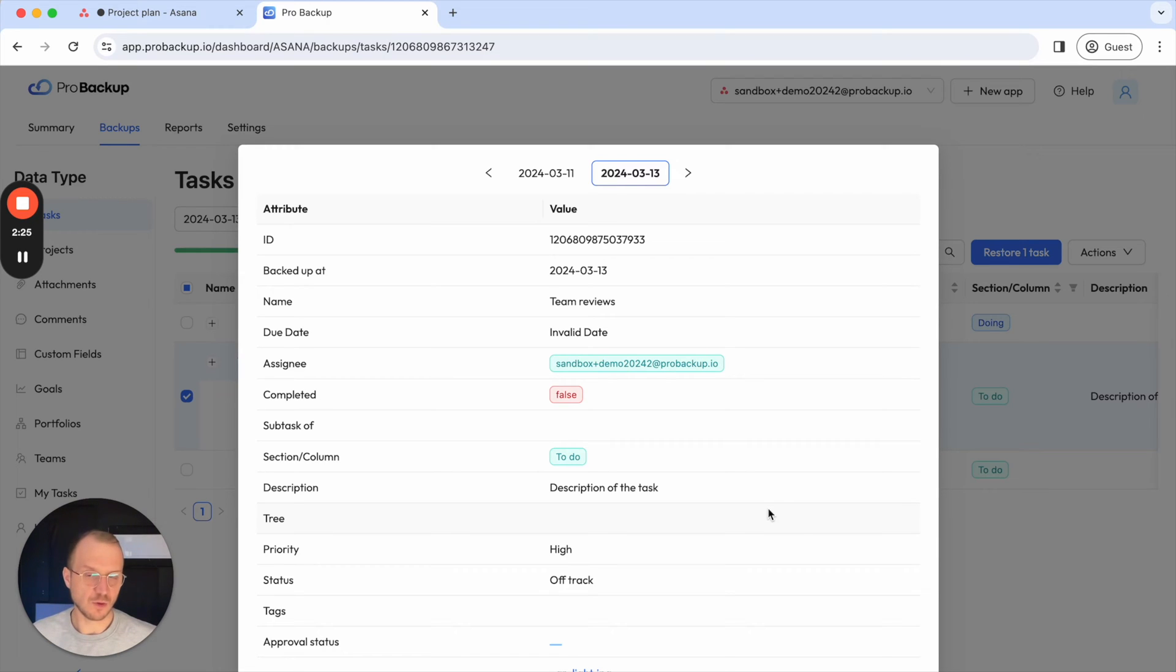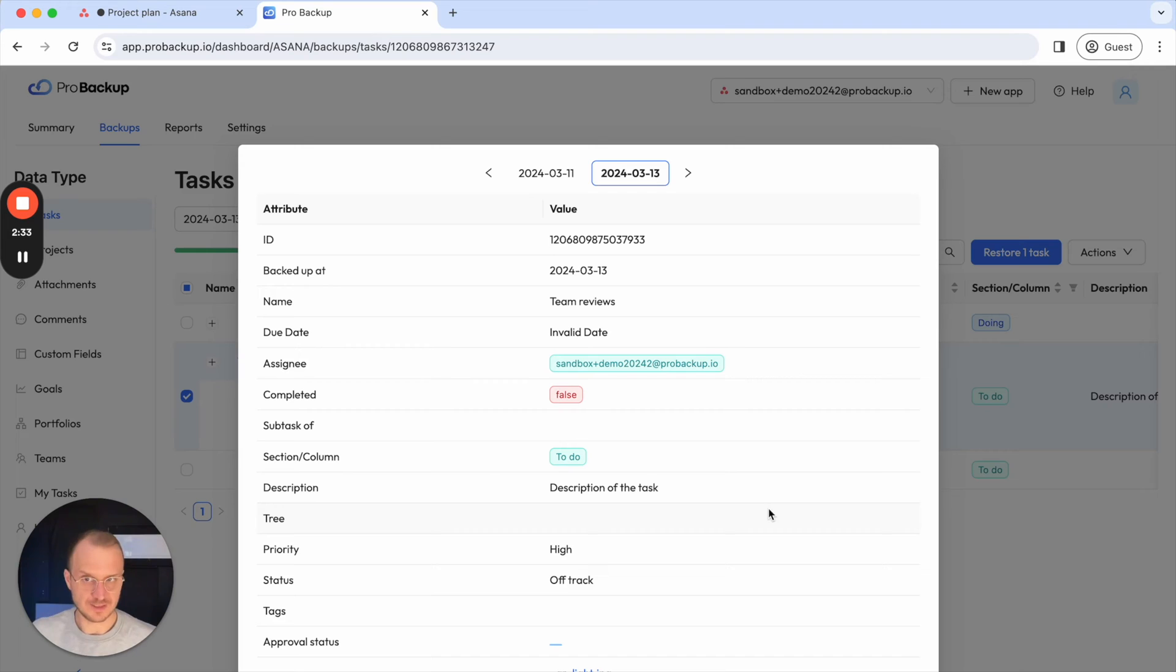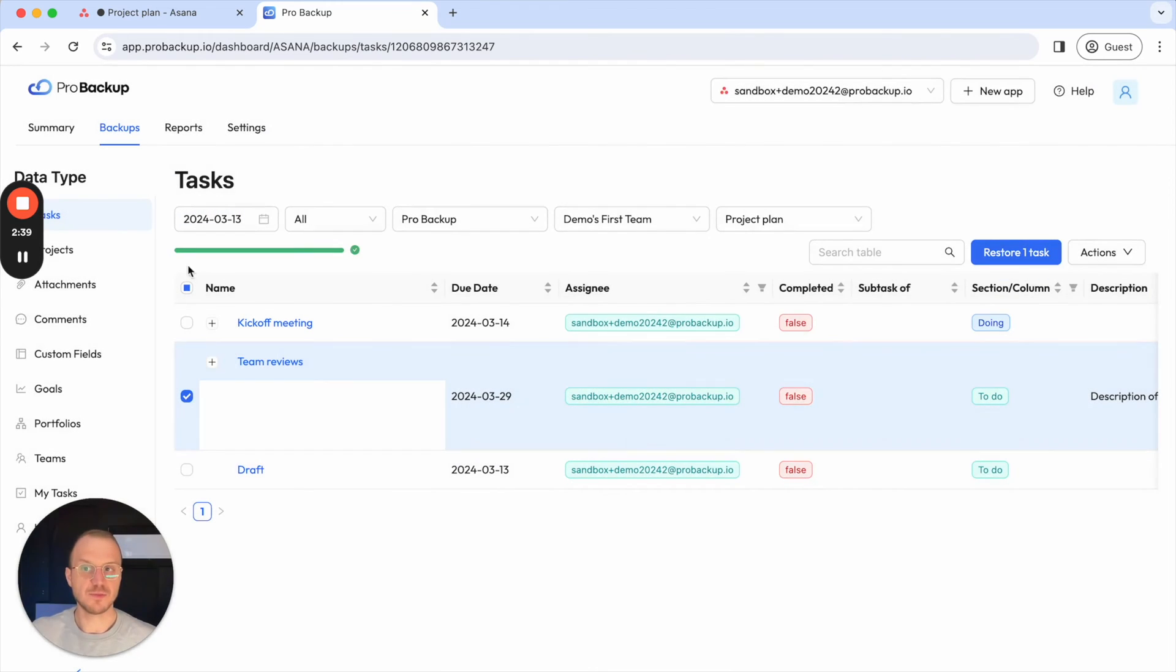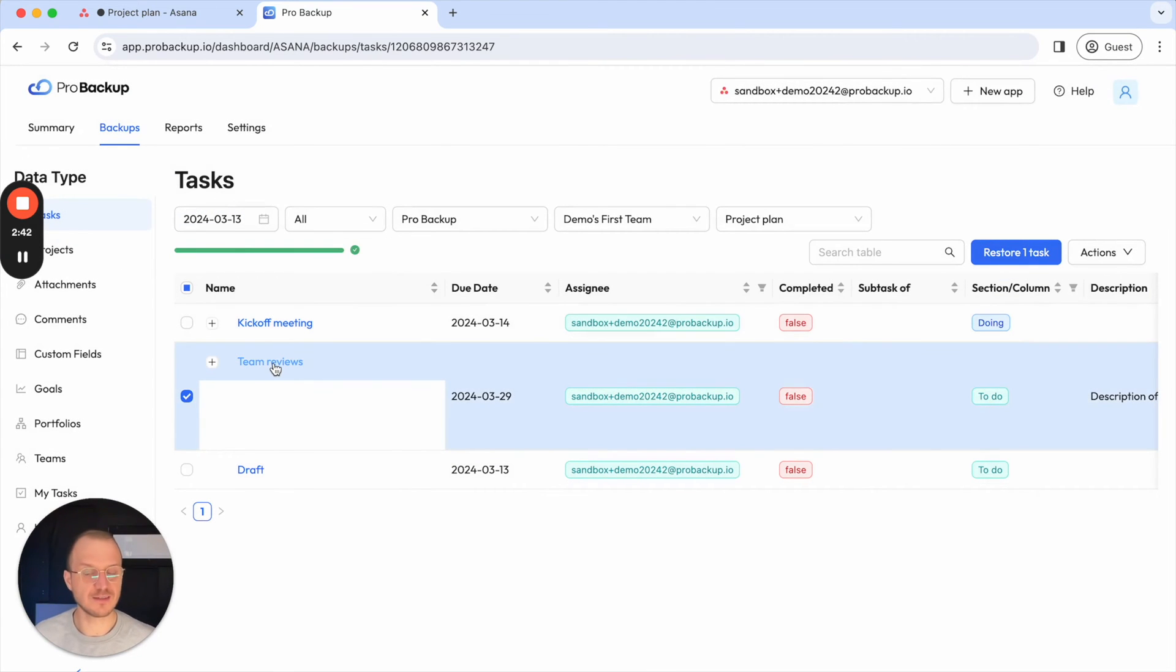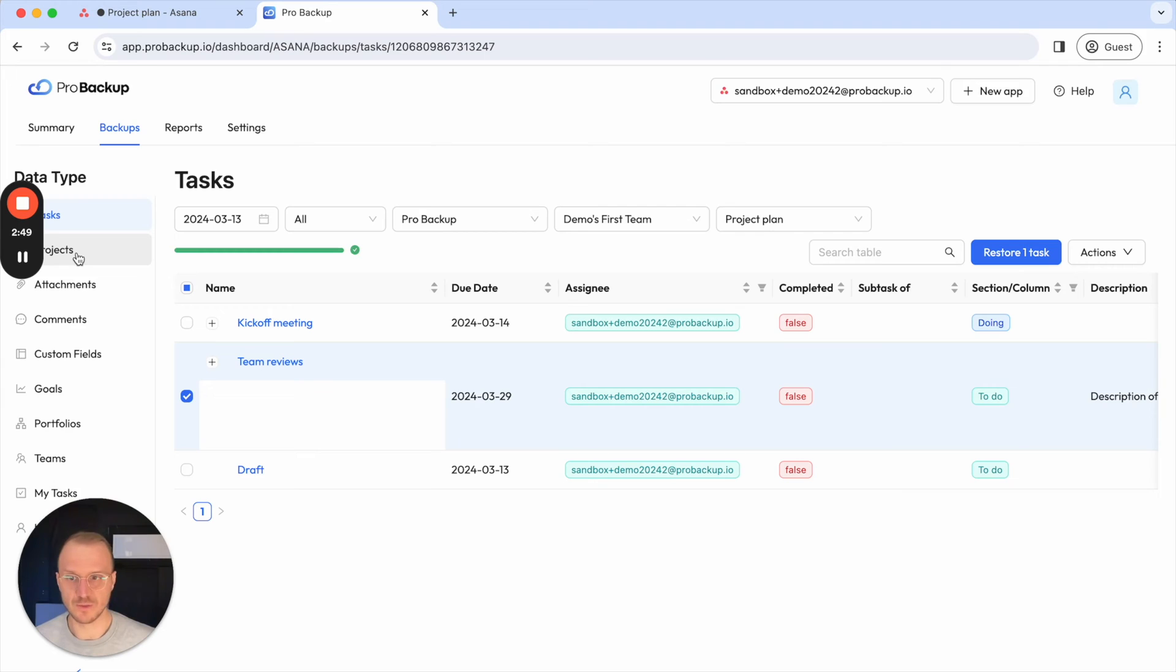And at the same time we will always restore tasks to its parent entity. So if I restore a task it will be automatically restored to its parent project. If I restore a project it will be restored to its parent team. So if for example you have lost an entire project then you cannot restore those single tasks, then instead you will need to go to projects and restore the entire project instead. I'll show this later in this video how to restore a project as well.